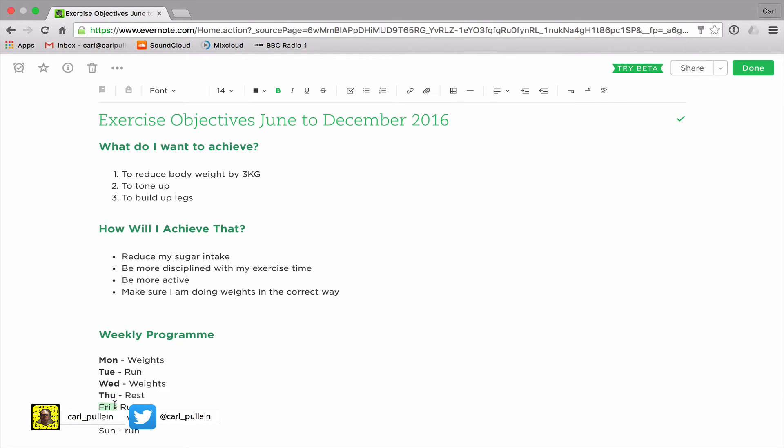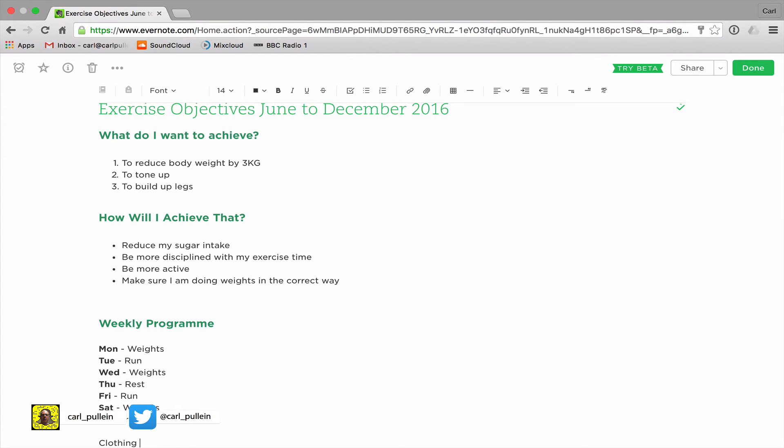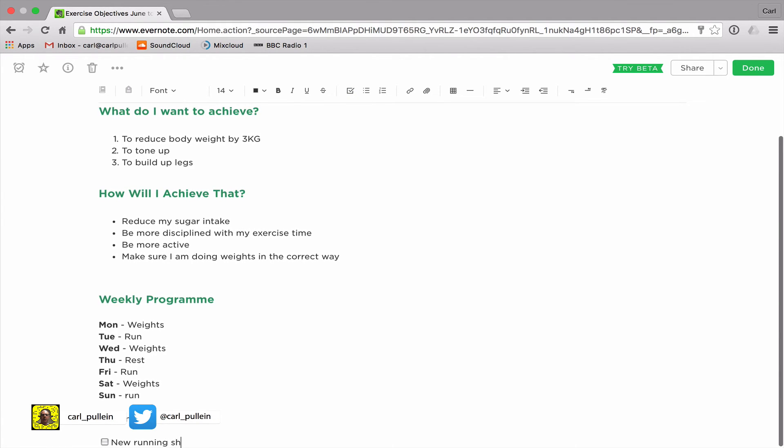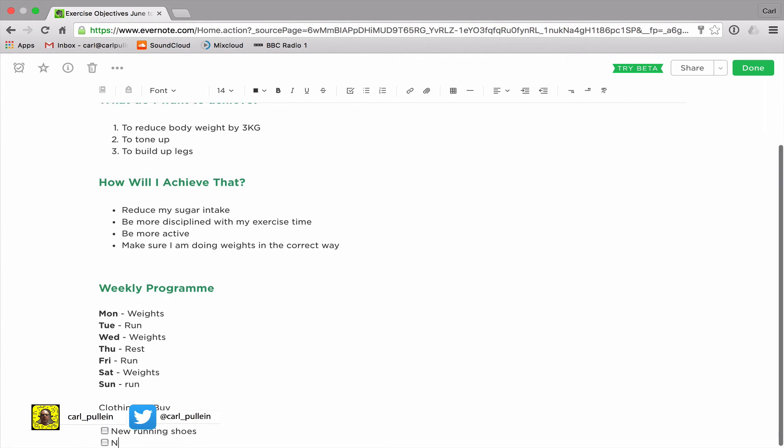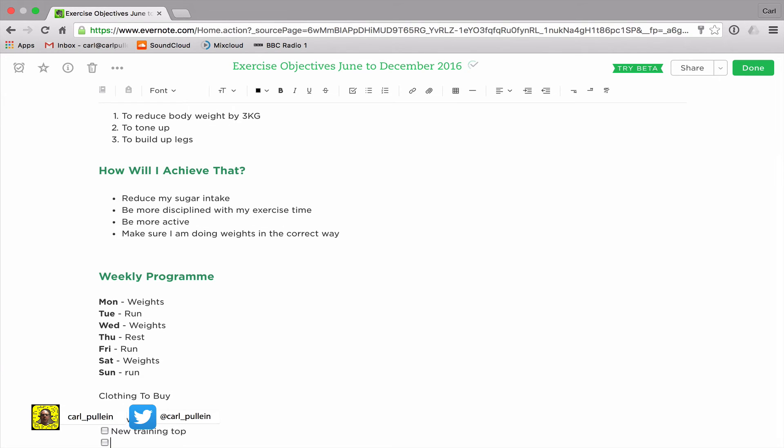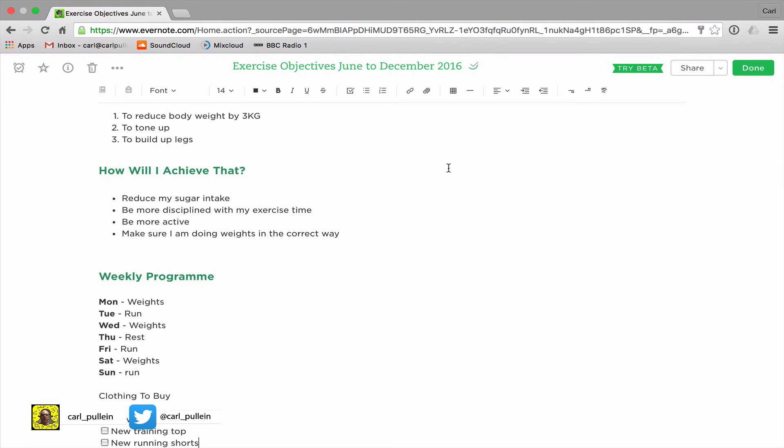So those are some of the basic formatting that you can do with Evernote, but there's something else you can do which is we can actually create a checklist. So let's just say clothing to buy, I'm gonna create this as a checklist. All I need to do is click on the checkbox and I can put new running shoes, new training top, and new running shorts.